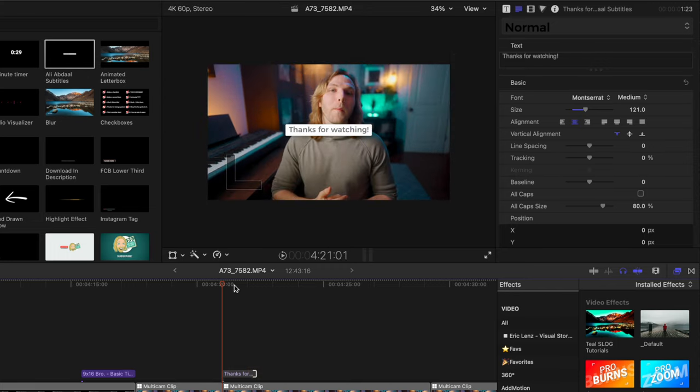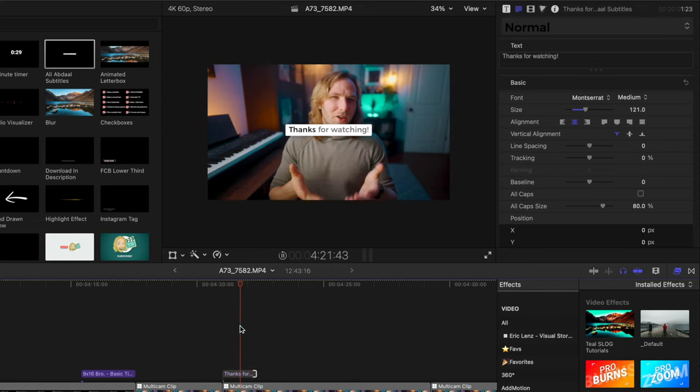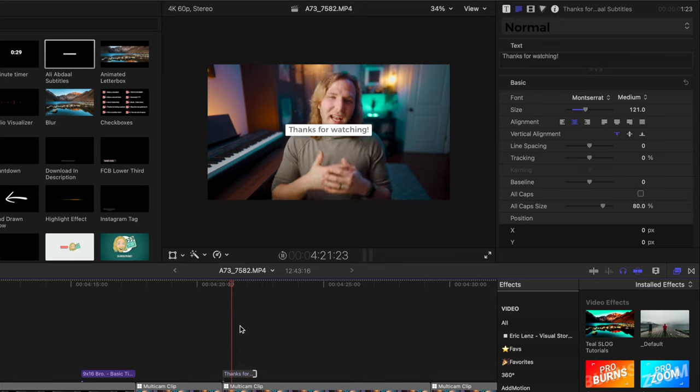We could type in whatever we want and we would shorten it down according to the duration of our speech, so if we wanted the animation to play out a little bit faster. And if I were to push play, you can see how the text is filling in over time.